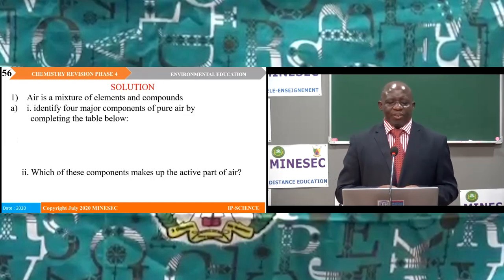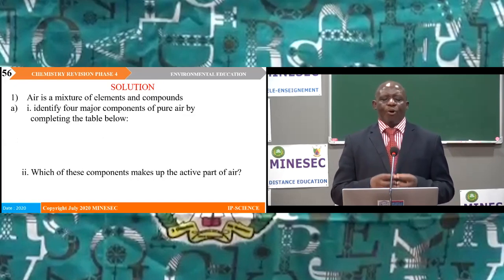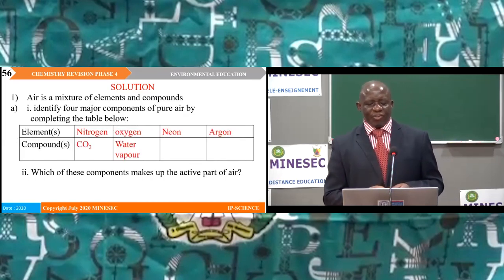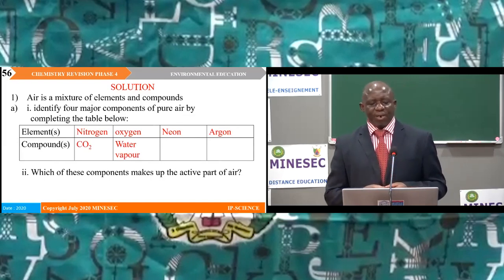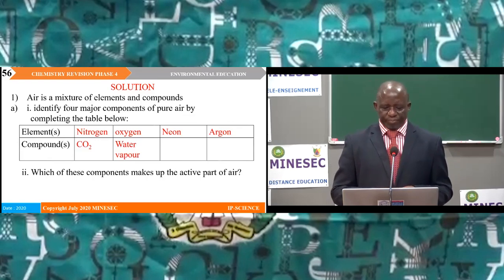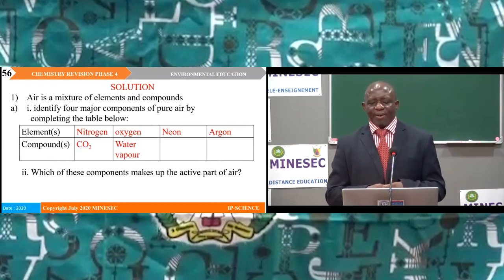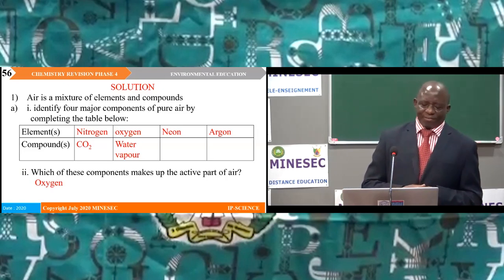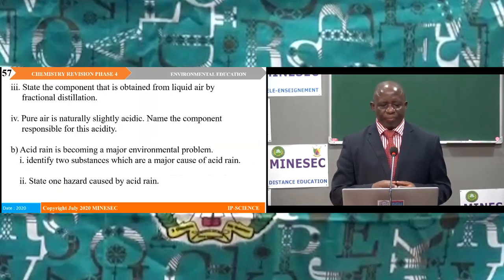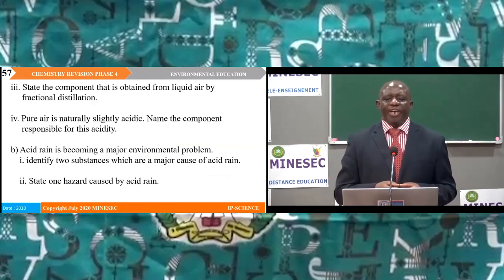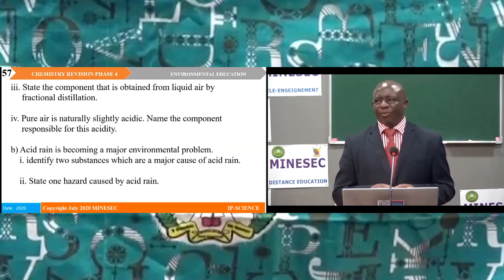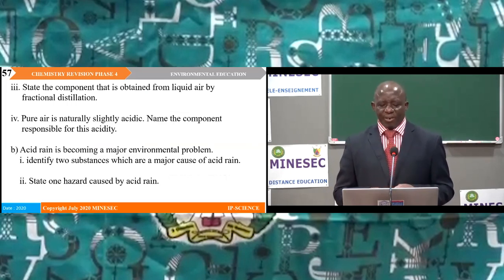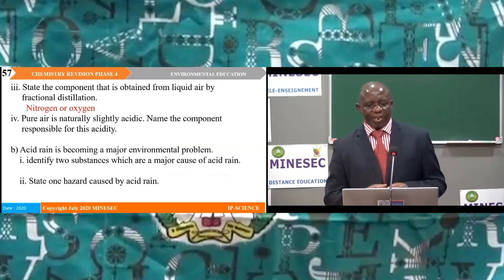Answers: Air is a mixture of elements and compounds. The four components of pure air are: elements — nitrogen, oxygen, neon/argon; compounds — carbon dioxide and water vapour. The component that makes up active air is oxygen. The component obtained from liquid air by fractional distillation is nitrogen or oxygen.